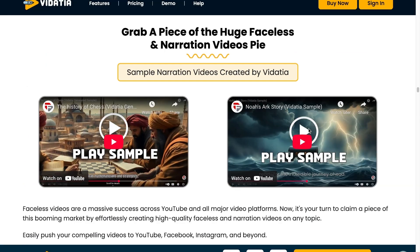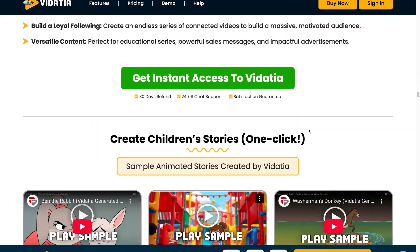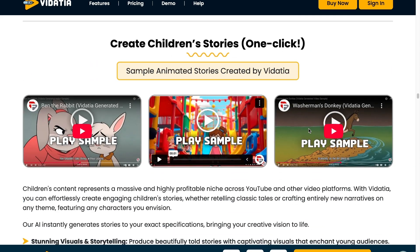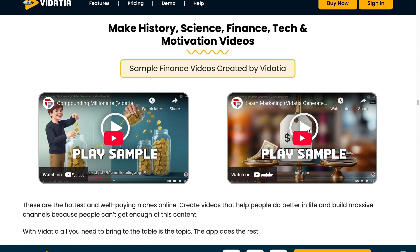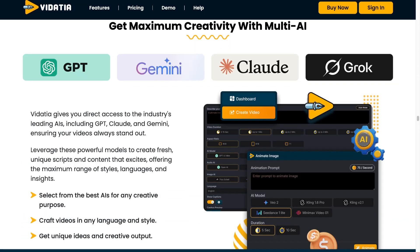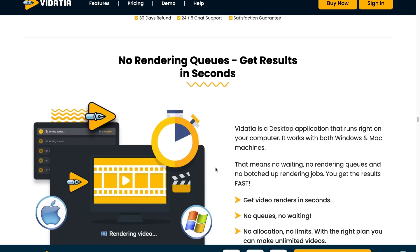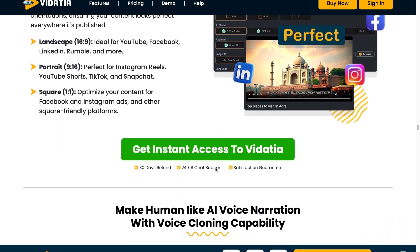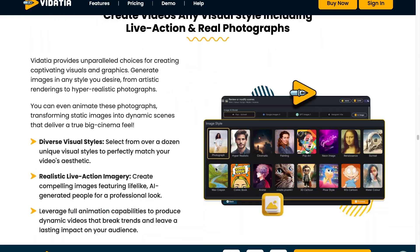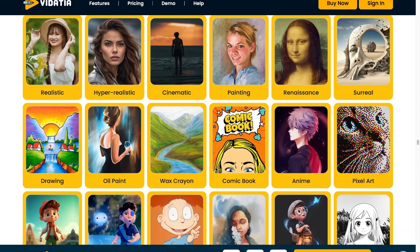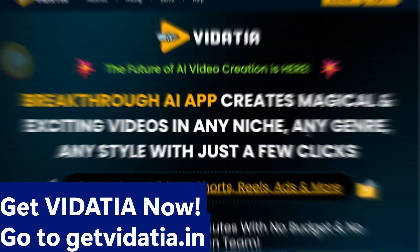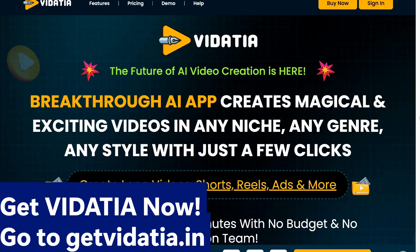Create 3D illustrations or even faceless narration, all without having to pick up a camera. Just enter your idea, choose a look, and let Videsha handle the rest. Videsha gives you direct access to AI like ChatGPT, Gemini, Claude, and Grok, ensuring your videos always stand out. No crew, no editing, no waiting — get results in seconds. Perfect for every platform. Get Videsha now at getvidesha.in.